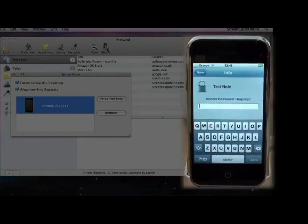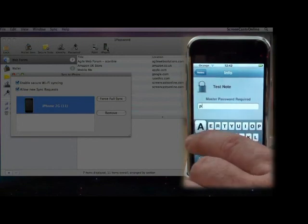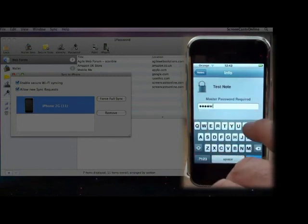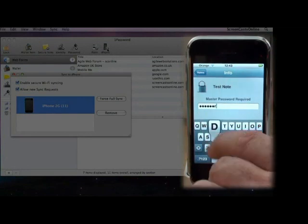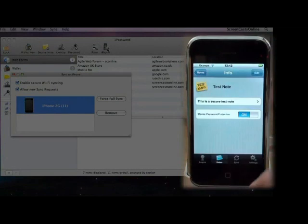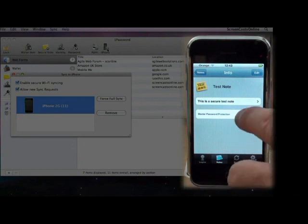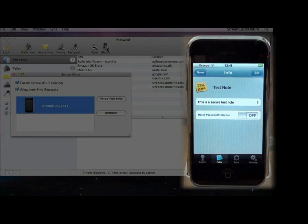Right, I've actually left it five minutes while I've been preparing something else, so I just need to enter the password again. And there we go, there's the entry. Now, if I wanted to switch off the master password protection, I just slide the slider, and there we go. Next time we go in, I won't be prompted for the master password.